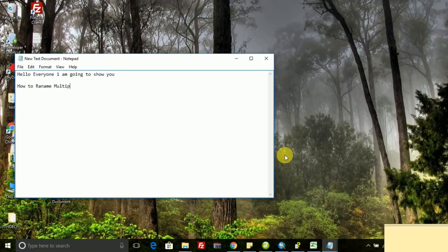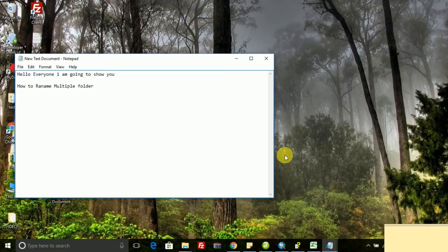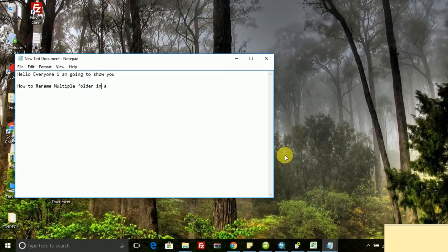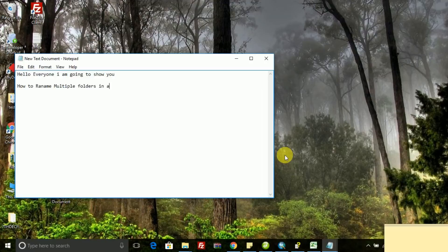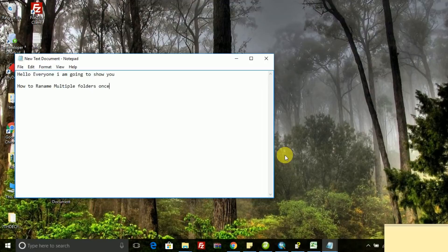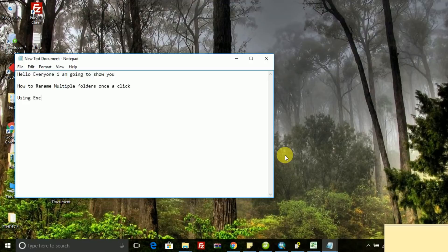Previously we were renaming multiple folders manually, one by one. In this video I am going to explain a trick that by running a batch file you can rename multiple folders by single click.